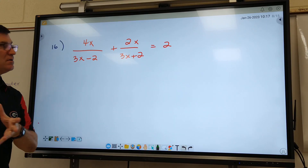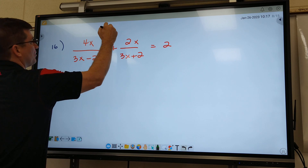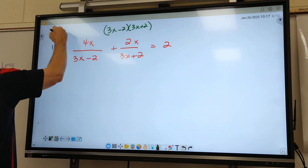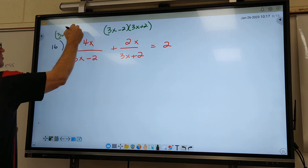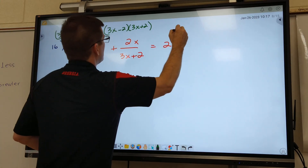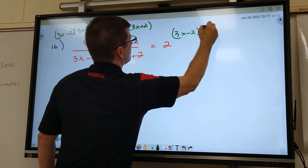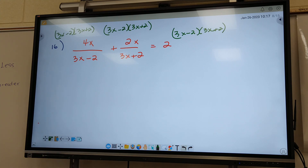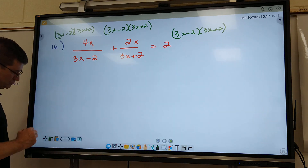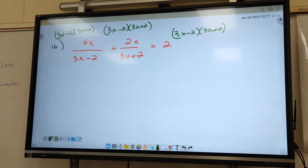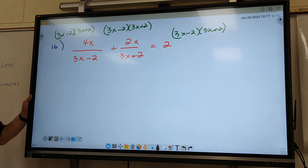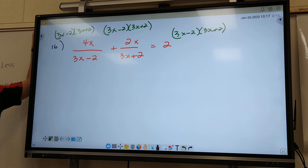Anybody got an idea about our common denominator on this one? Got to use one of everything on the bottom — that means both of them: 3X minus 2 and 3X plus 2. You can't break them up when it's got a plus or a minus. Some people write 3X minus 2 and 3X plus 2 and just use that for all their crossing out. I like to write it all three times.